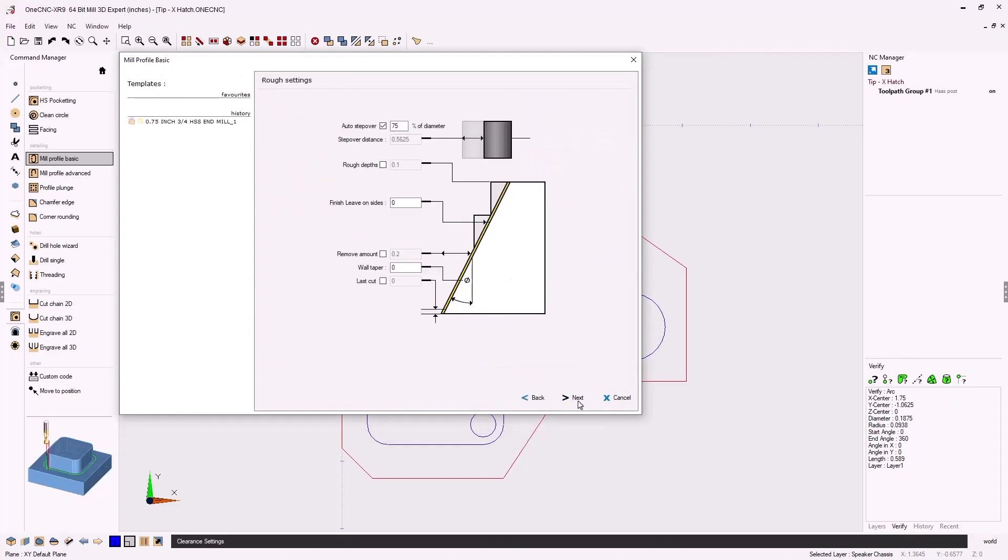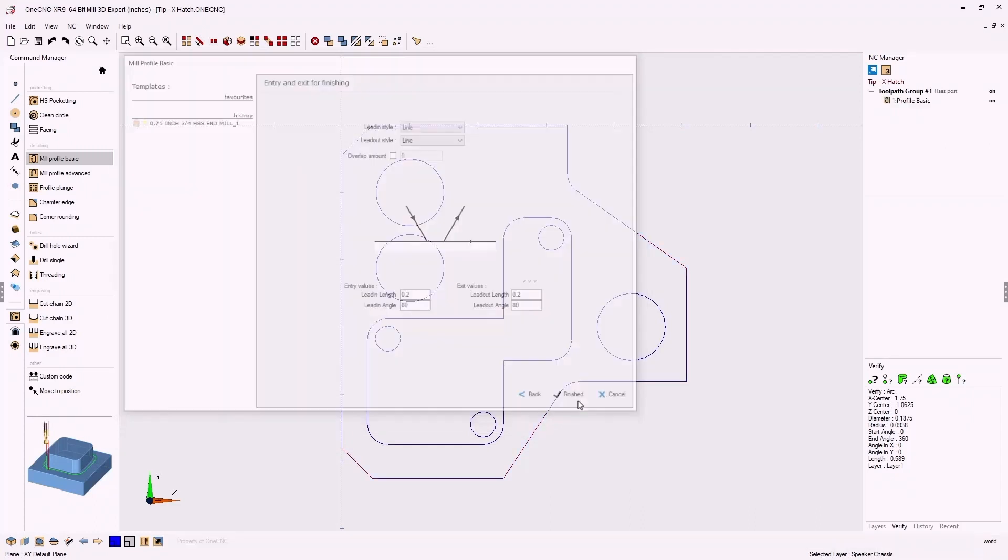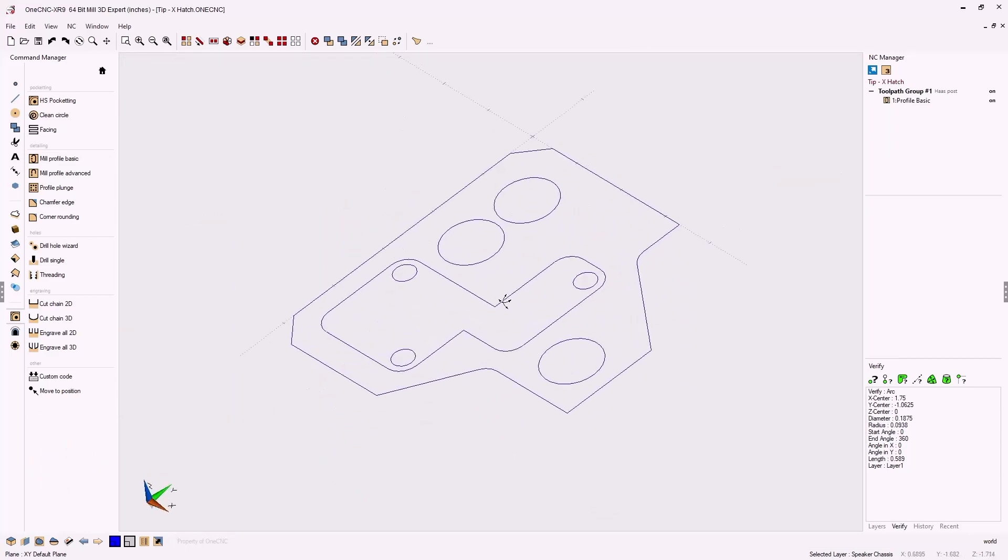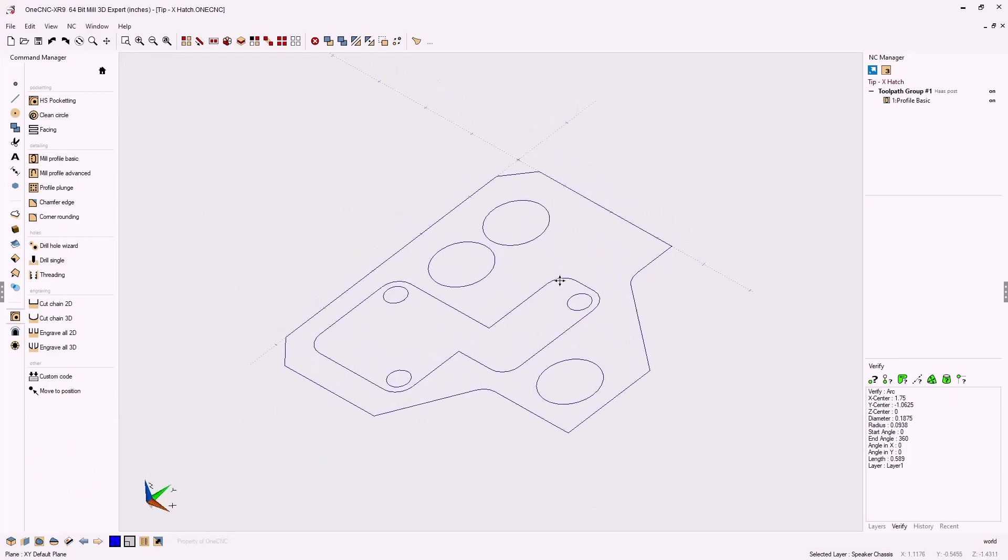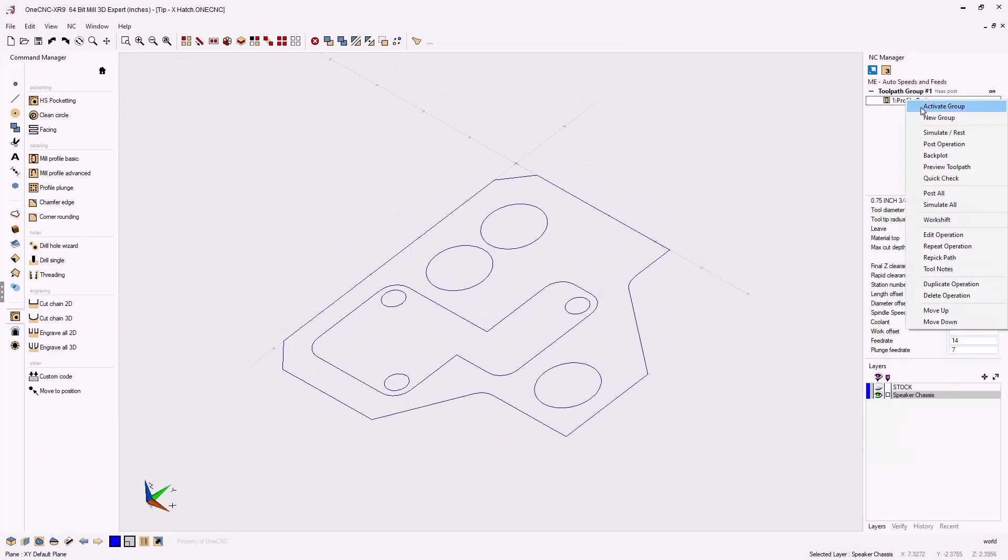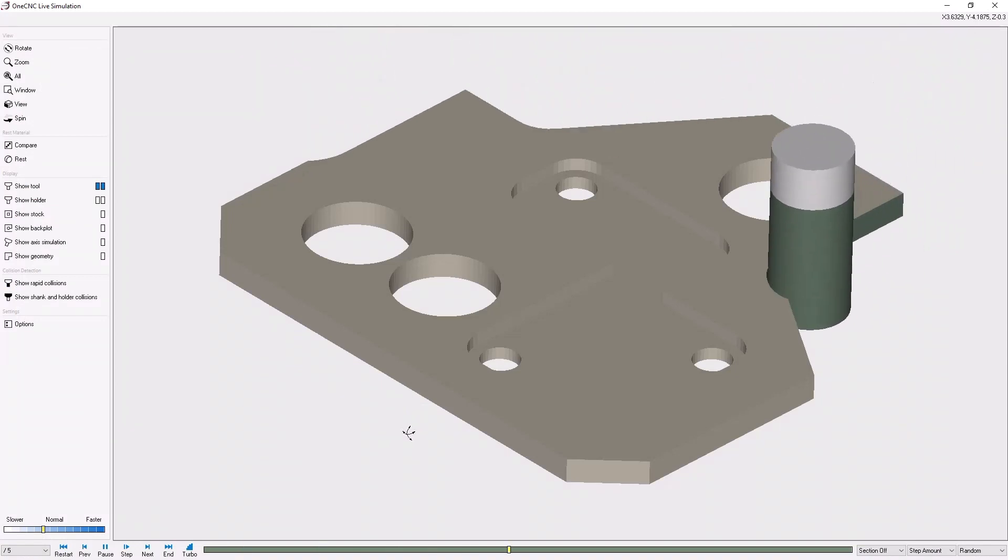All that's required to automatically generate speeds and feeds is to simply select the tool that you'd like to use and also select the material of the part that's going to be cut.